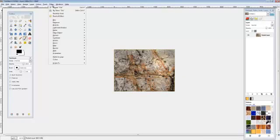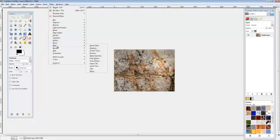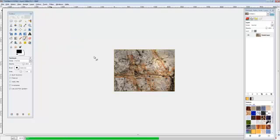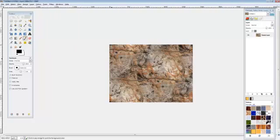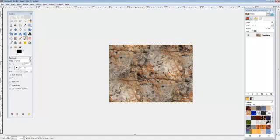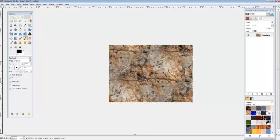But if we go to Filters, Map, Make Seamless, which comes default with GIMP, you'll see that it kind of takes each corner and flips it and then gradients it into the image.